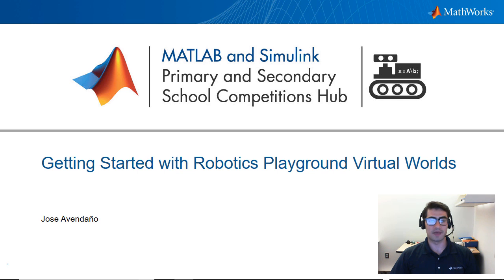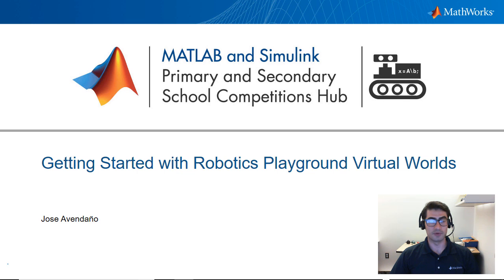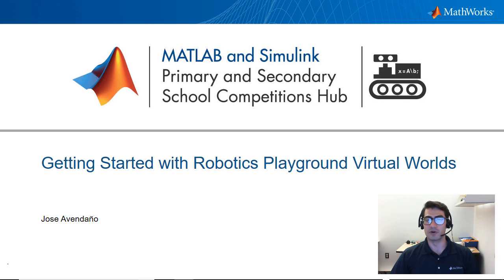Welcome to the MATLAB and Simulink Past Competitions Hub. Today we are going to be covering how to use virtual worlds so that you can get started programming robots without the need of hardware.